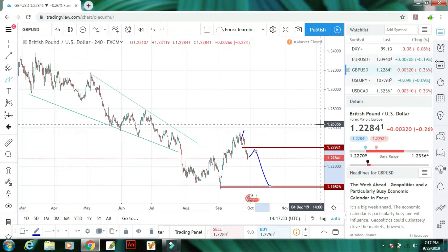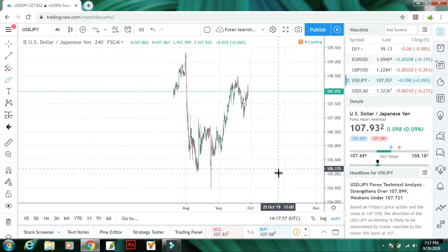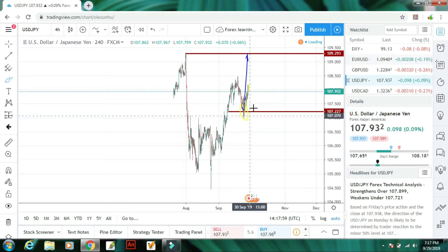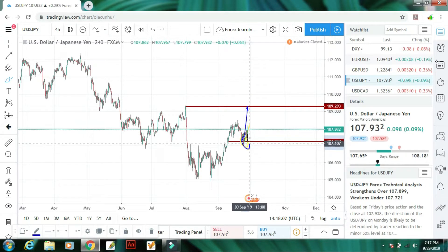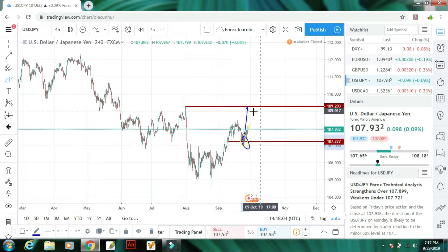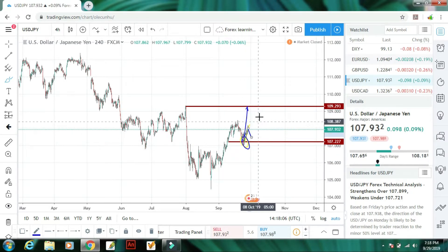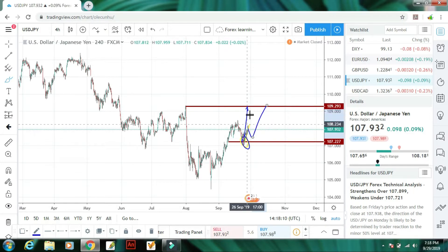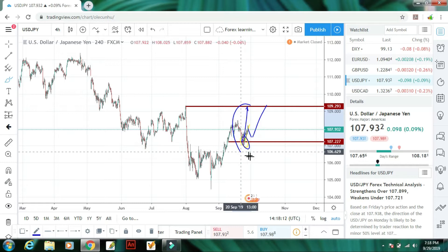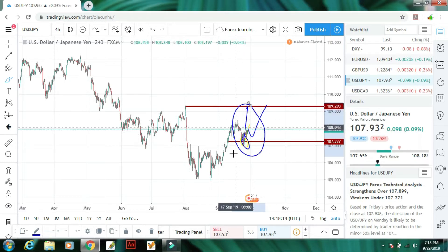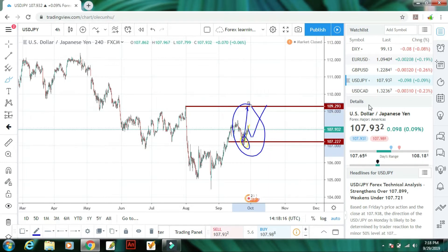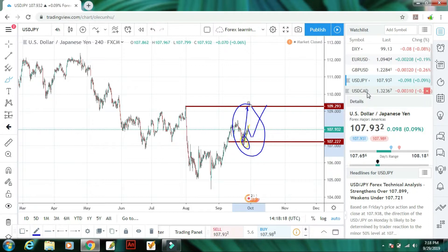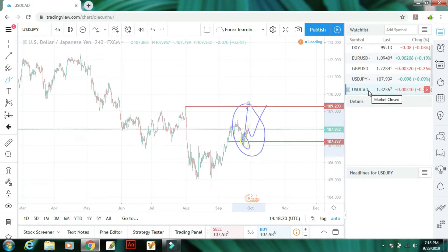Next hai USD/JPY. USD/JPY mein jaise ke pichhle week humne yahan predict kiya tha ke market upar ki taraf jayegi, aur thoda sa niche aayega, phir is mein bullish trend aayega. Yeh hamaari pichhli forecast ko follow karayegi aur market upar ki taraf jayegi — is mein bhi bullish trend hi rahega.